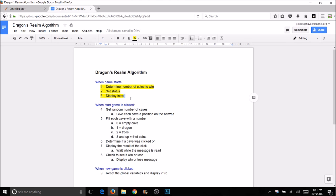Now we're going to work on our start game. First I want to get a random number of caves, then I'm going to use a loop and my index to set the position and also fill each cave with a number — both in one loop. That's all we're going to do on the start_game click. Everything else is going to happen when we actually click on a cave. So we're only doing steps four and five in start_game. Let's get started on that.